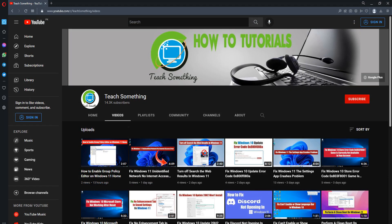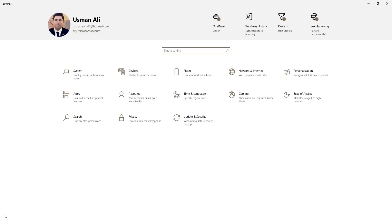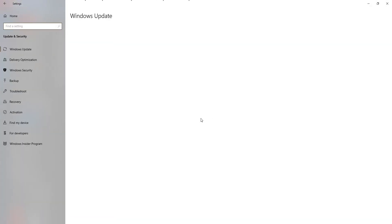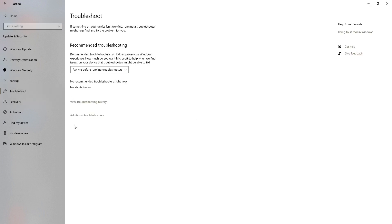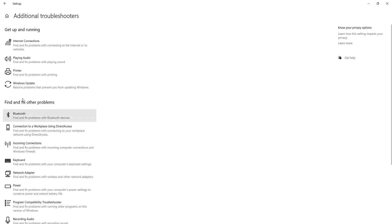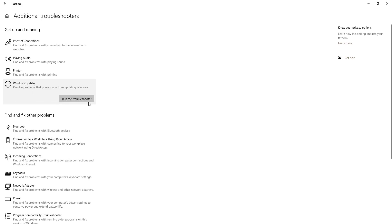After that, close it. I hope your problem is fixed, but if it is still there, you can try the second method. The second method: go to Start menu, then Settings, then Update and Security, then Troubleshoot. Click on Additional Troubleshooters, click on Windows Update, and run the troubleshooter.